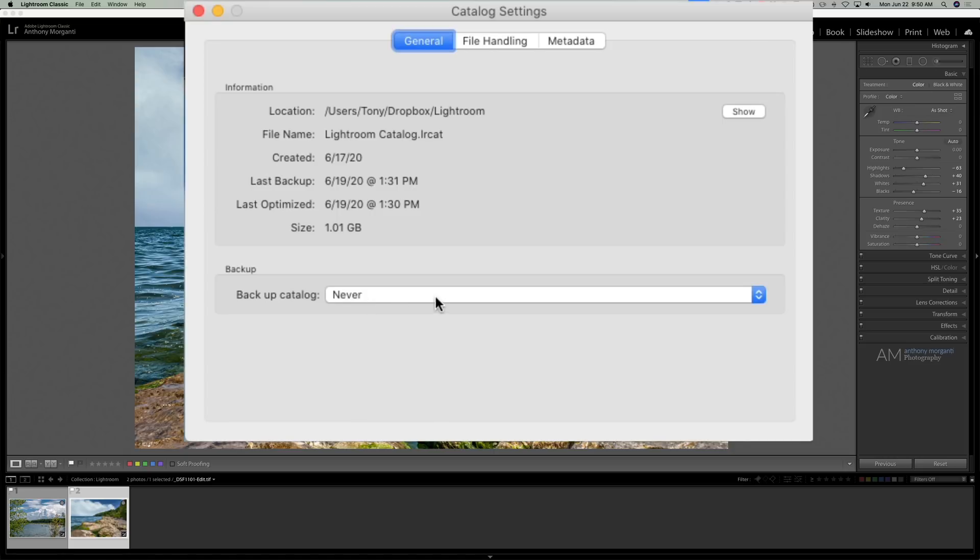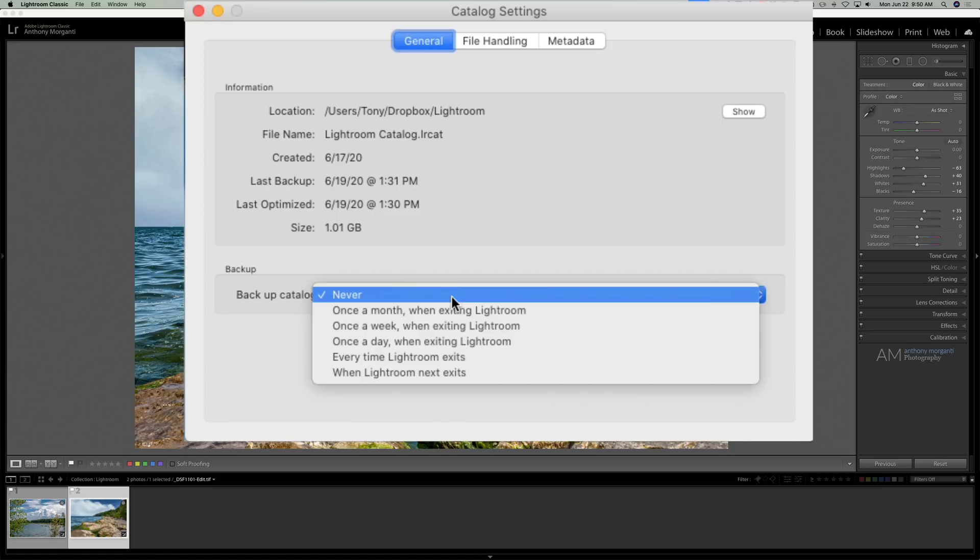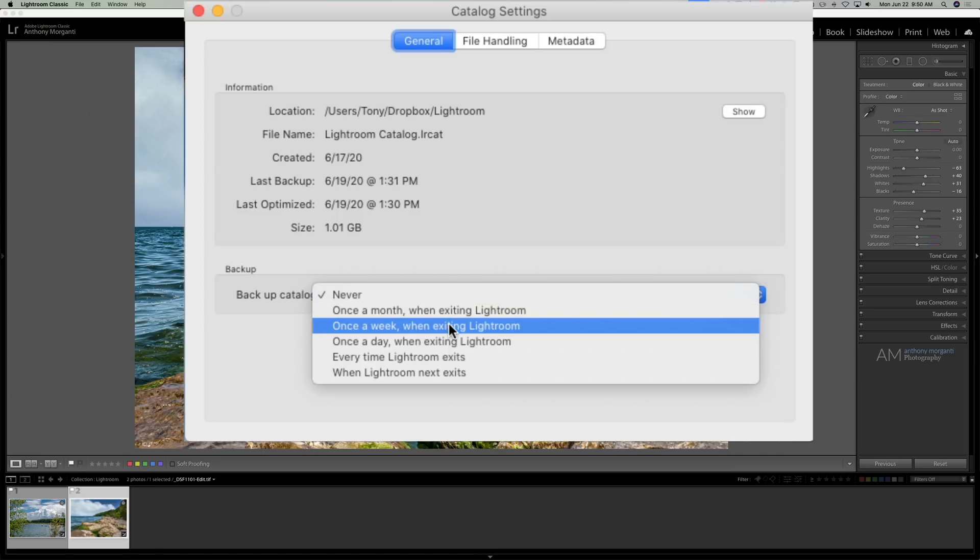Well I recommend that you do that no less frequent than once a week when exiting Lightroom. If you could do it a little more often that's better.